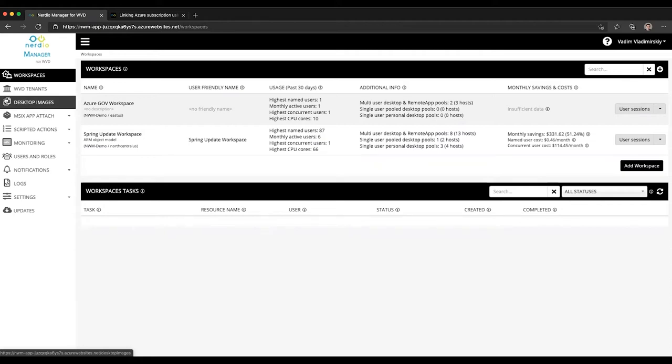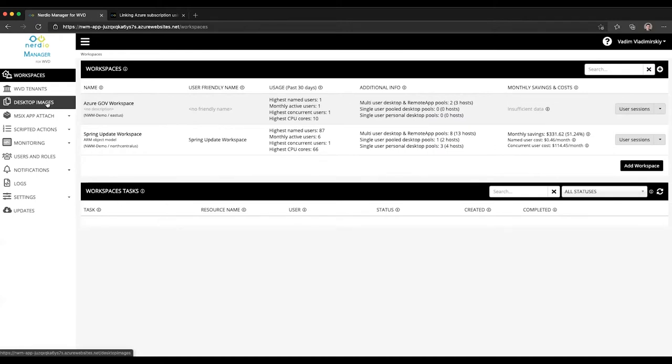Desktop images are a critical component of the WVD management environment, and the most common way to update the existing WVD environment is by updating an image, packaging it up, and delivering it through a re-image operation to the existing session hosts within our host pools.